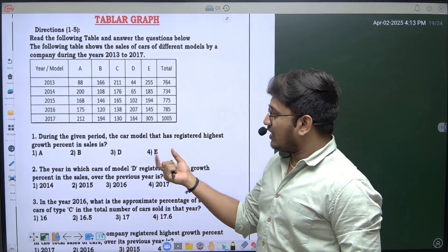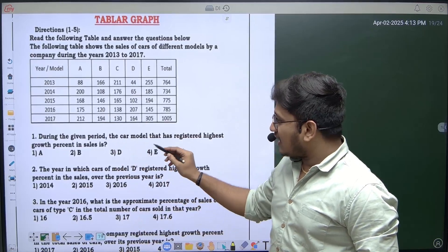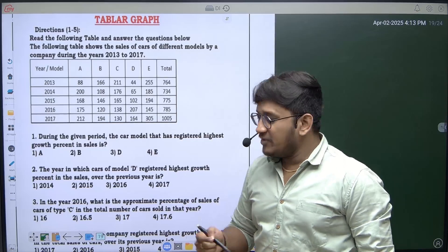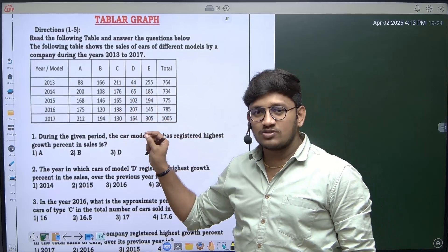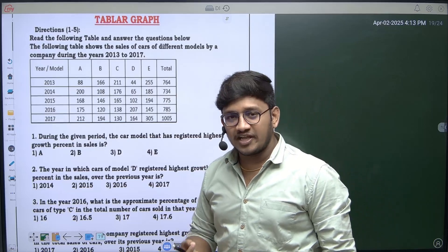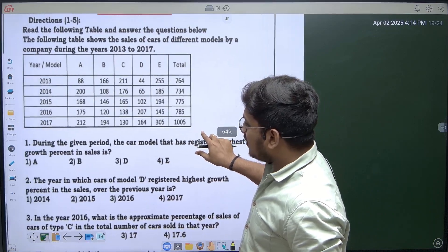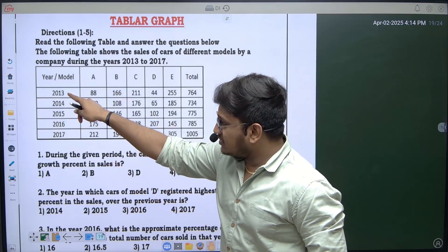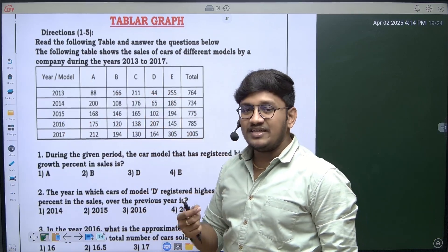Now let's try to analyze the first question. During the given period, the car model that has registered the highest growth percentage in sales is — meaning from 2013 to 2017, which car model has registered the highest growth percentage. Let me zoom in so we can observe the data from 2013 to 2017 more clearly.